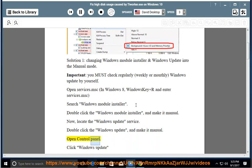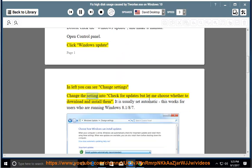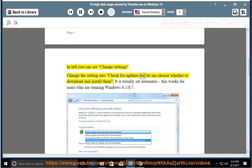Open Control Panel. Click Windows Update and on the left you can see Change Settings. Change the setting to 'Check for Updates but let me choose whether to download and install them.' It is usually set to automatic. This works for users running Windows 8.1, 8, and 7.